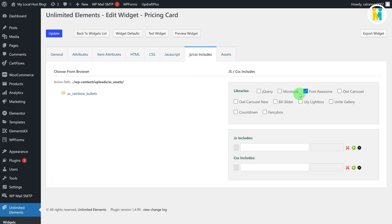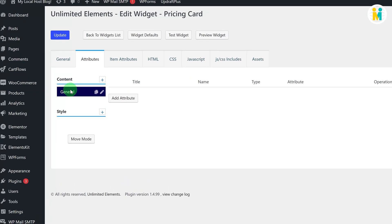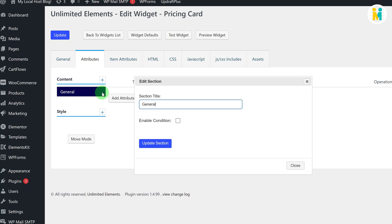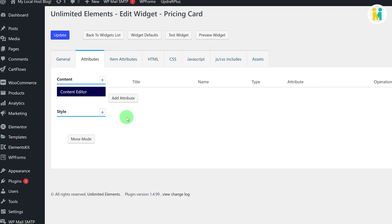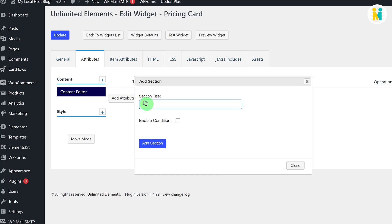To create the required attributes, switch to the Attributes tab. Let's first create different setting sections for our Elementor pricing widget. By default you will get a section named General — click the pencil icon to edit the name. Now let's add a few new setting sections by clicking the plus button, giving each a name, and confirming.